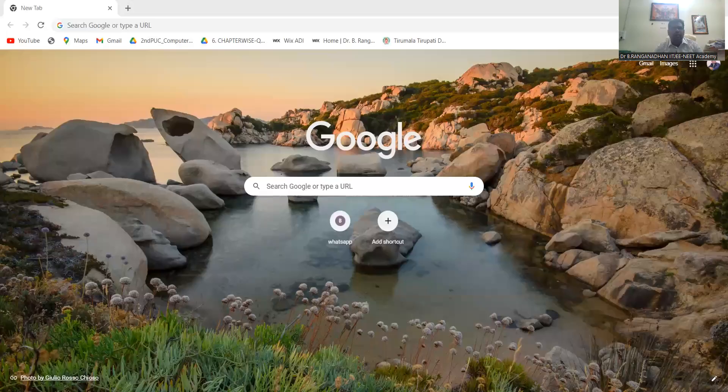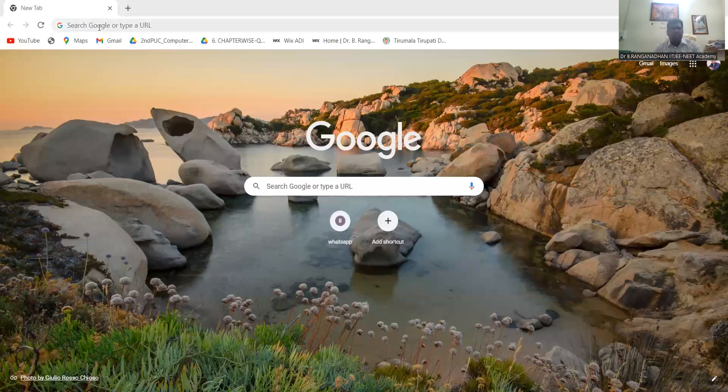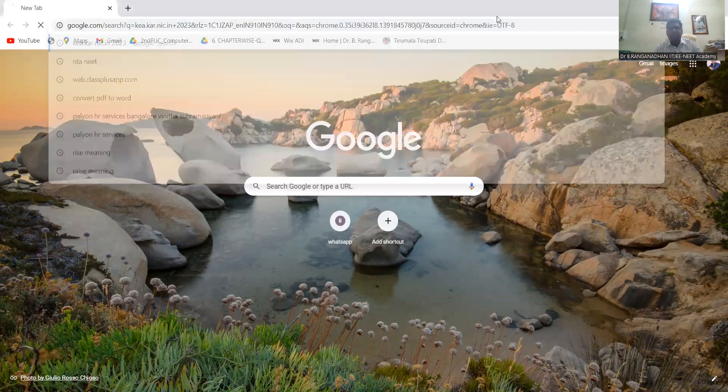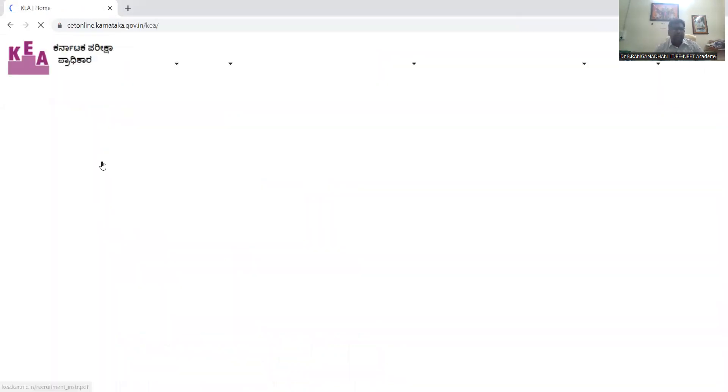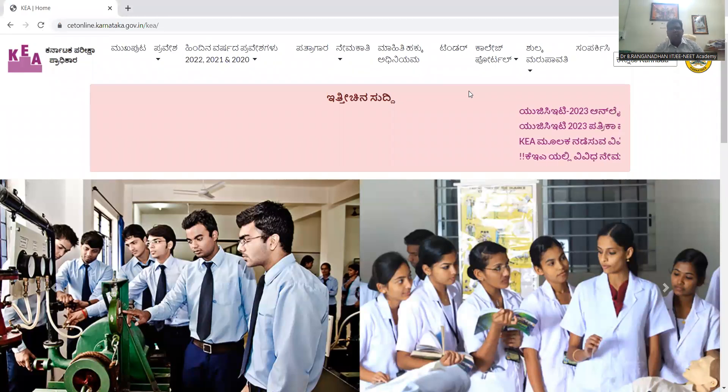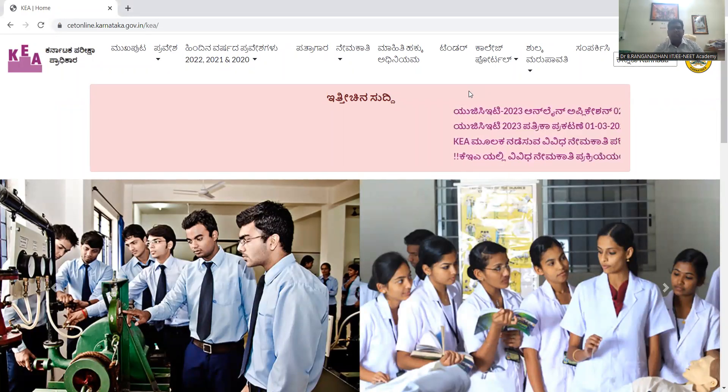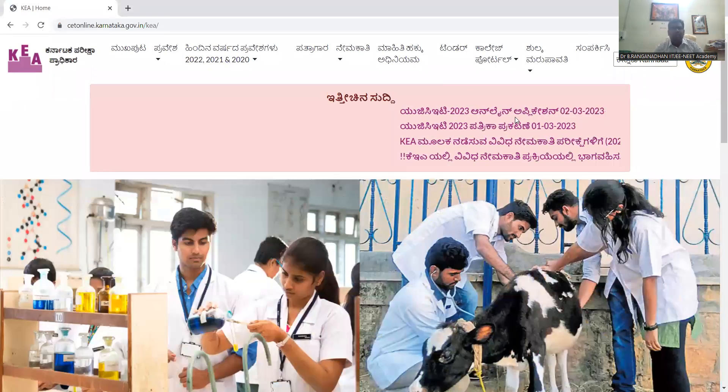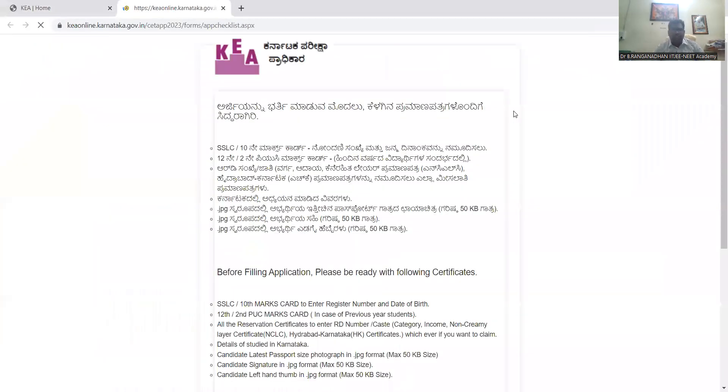Please wait, I will share the screen. Okay, so enter here, go to the KCET website, click on this. It will be clearly visible: KCET 2023 online application. Click on this one and next go to the instructions.